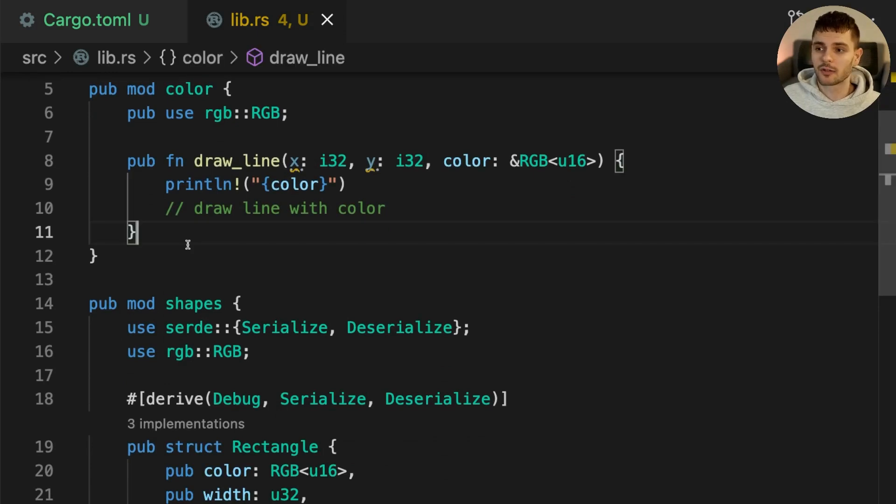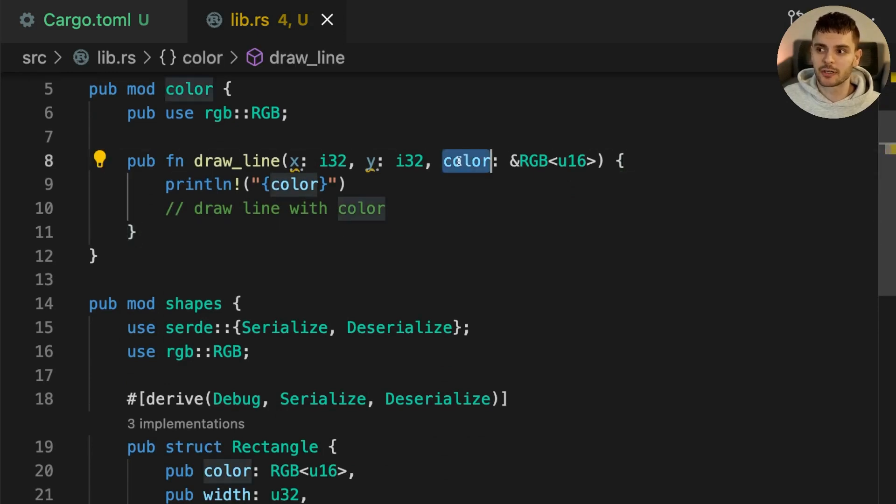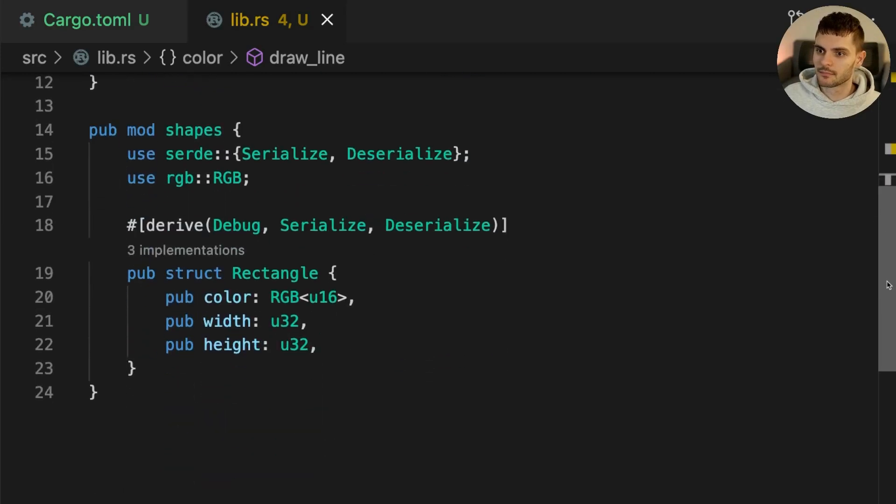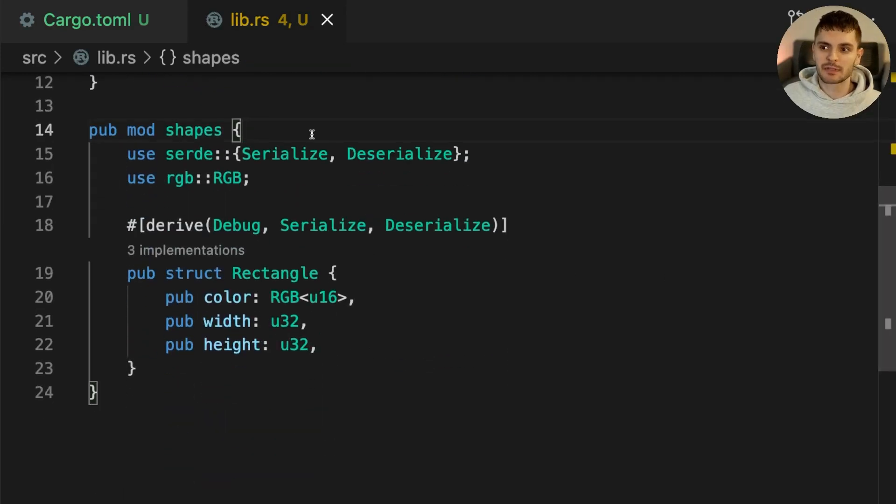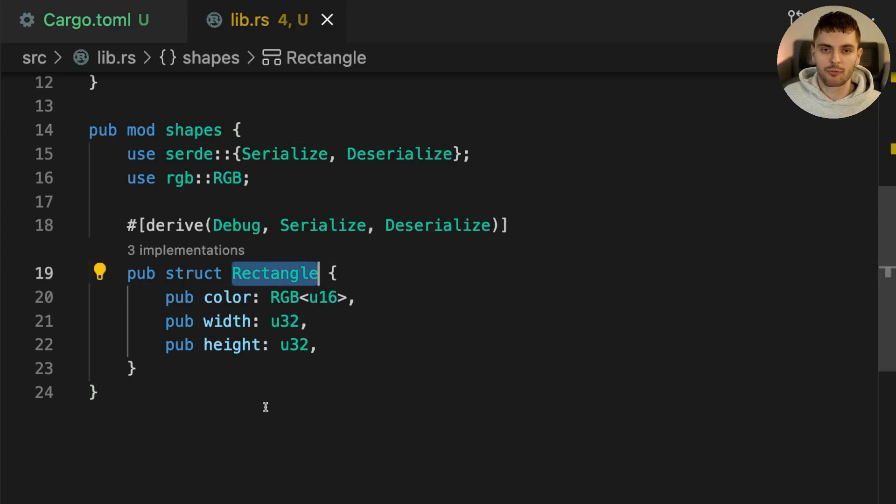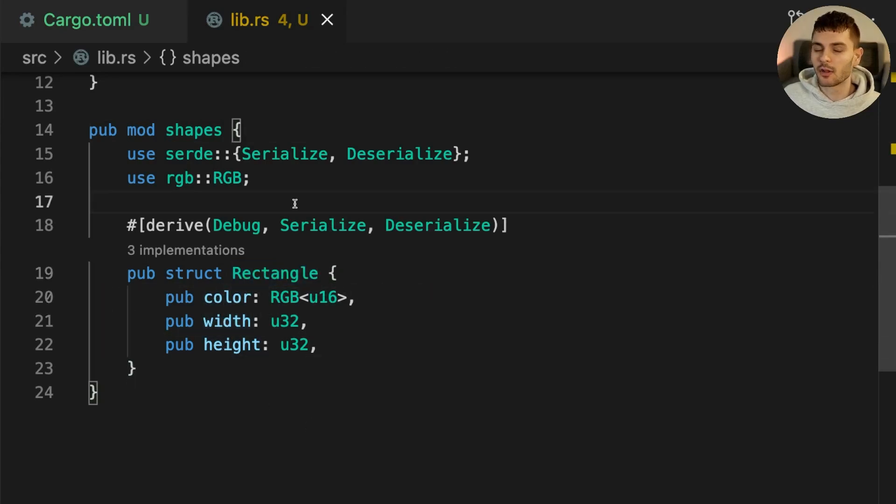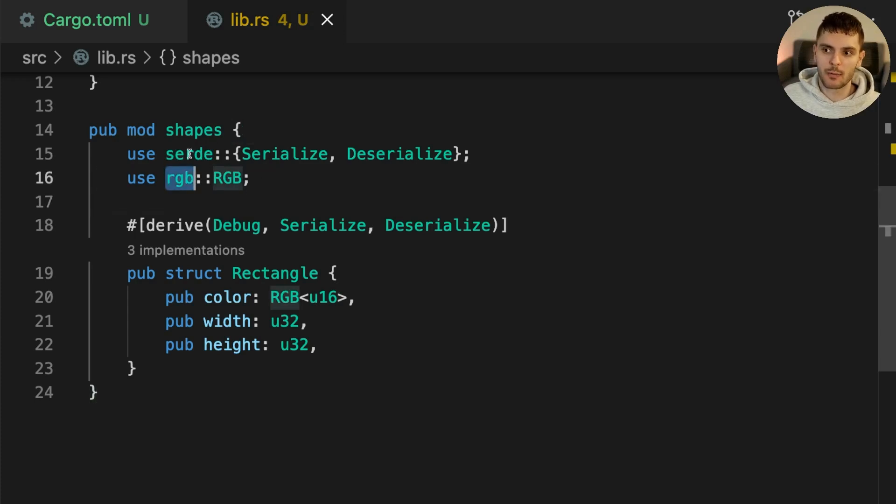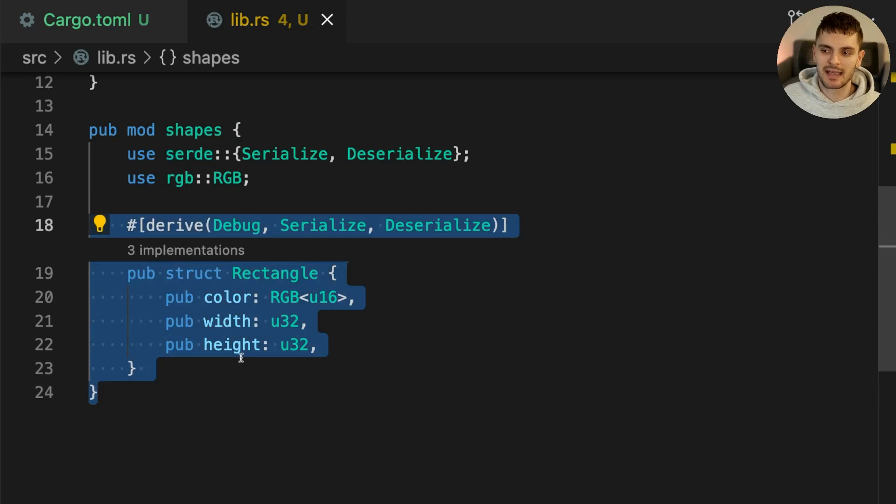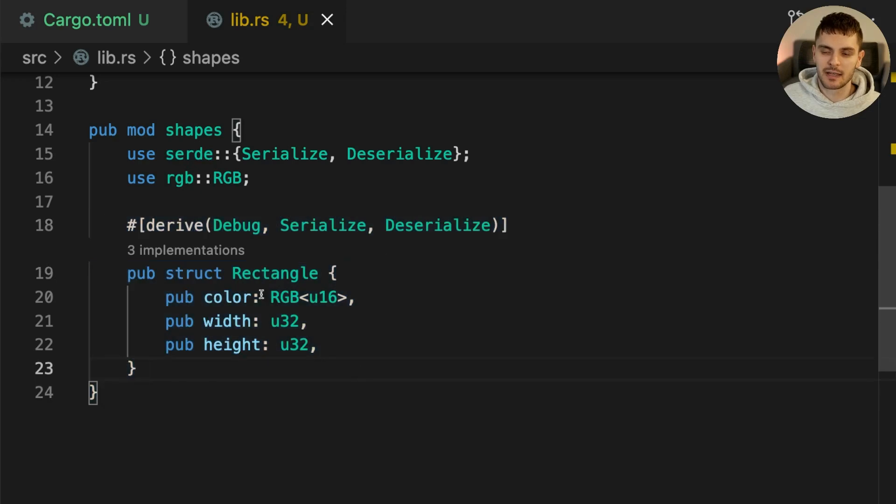The color module also has a drawLine function with an extra color parameter. And finally the shapes module has one struct called rectangle with three fields: color, width, and height. Notice that to represent color we use the RGB crate and we also use Serde to be able to serialize and deserialize the rectangle struct.